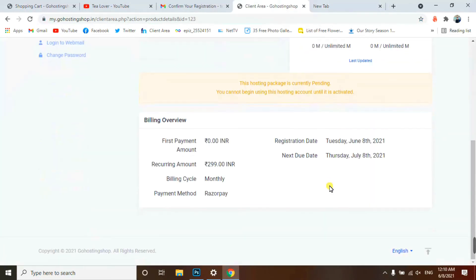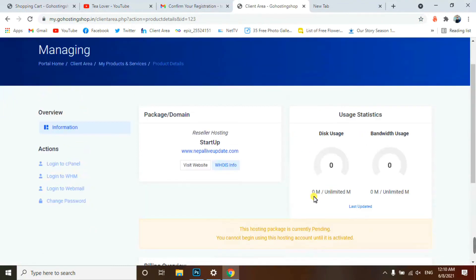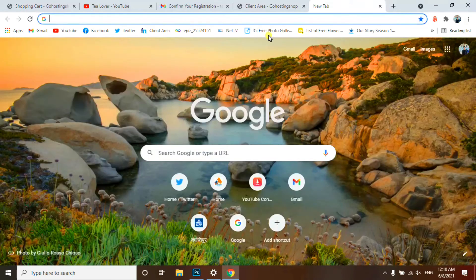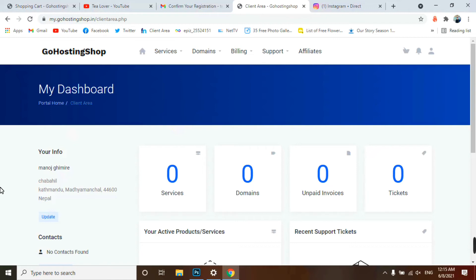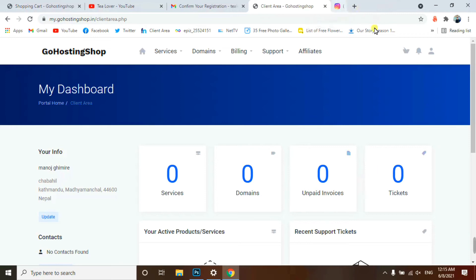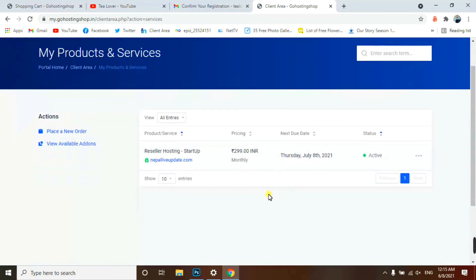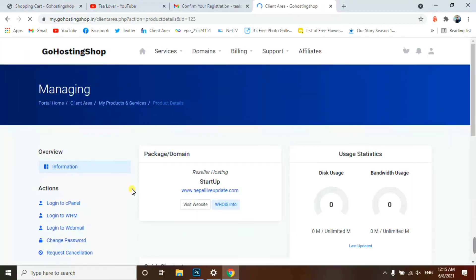The pending status will be approved by them — it takes some time. Many viewers might think this hosting is fake because it won't approve immediately. I'll wait 5 to 10 minutes to activate this hosting. I'm back after 5-10 minutes. I'm reloading this page — after reloading you can clearly see there is now one active service. Click on Services to confirm.